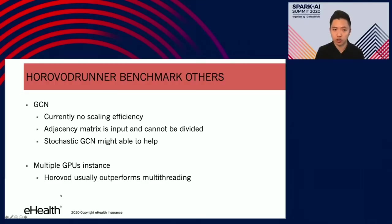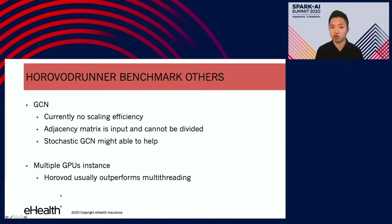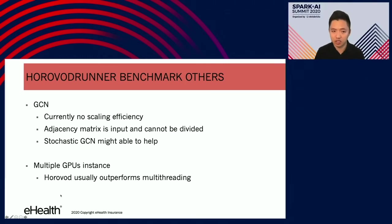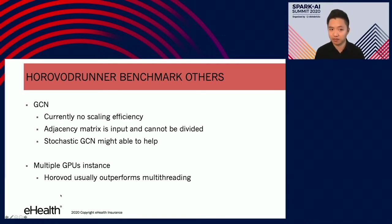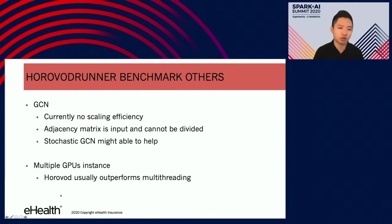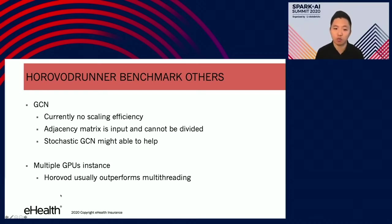We also tried other models, including a Graph Convolutional Network, which was our primary motivation for trying Horovod in the first place — GCNs have good model performance but suffer from high computational cost. We were able to implement it on the Horovod runner, but currently there is no scaling efficiency because the input to GCN is a GCN matrix which cannot be divided, so we cannot leverage data parallelism. We think Stochastic GCN might help, but we haven't tried that yet. Horovod also works on multi-threading, so if you have a single instance with multiple GPUs, we highly recommend trying Horovod, as it will usually outperform multi-threading. This summarizes the first part of the talk.